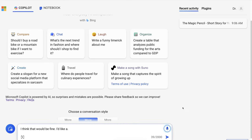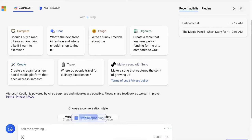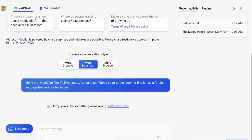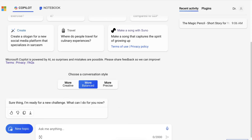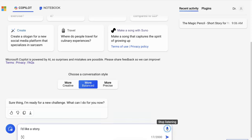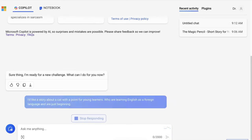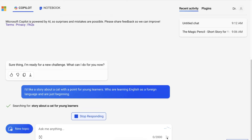I'd like a story about a cat with a point to the story, for English as a foreign language learners, for beginners. Something went wrong. Let me try again: I'd like a story about a cat with a point for young learners who are learning English as a foreign language and are just beginning. Let me hit submit. And there we go — I think before I didn't hit submit, and that's why it didn't go through.